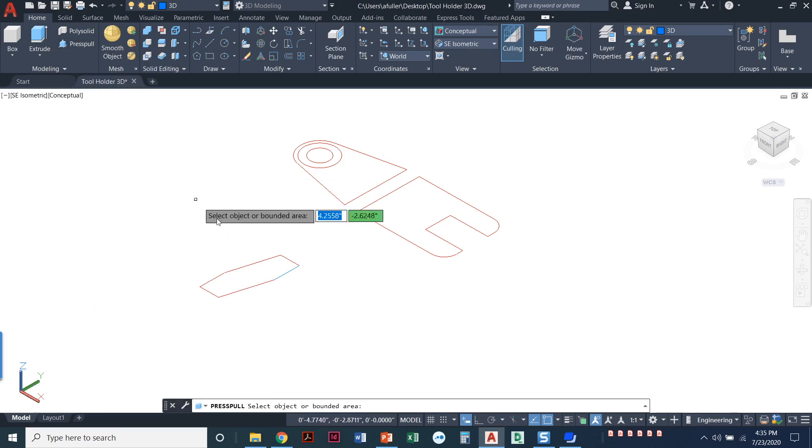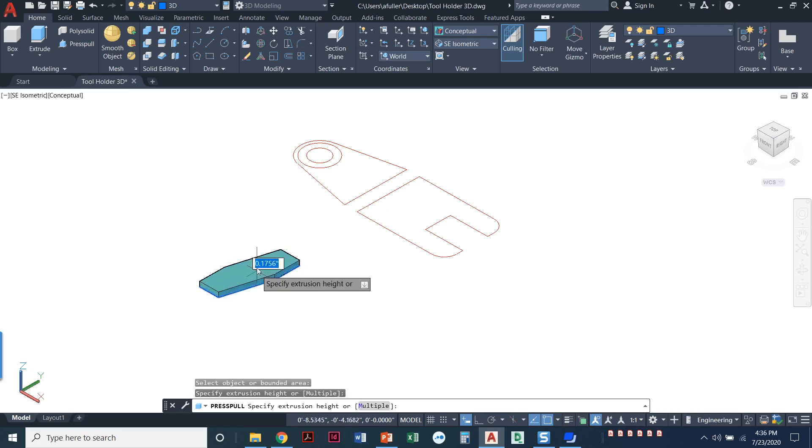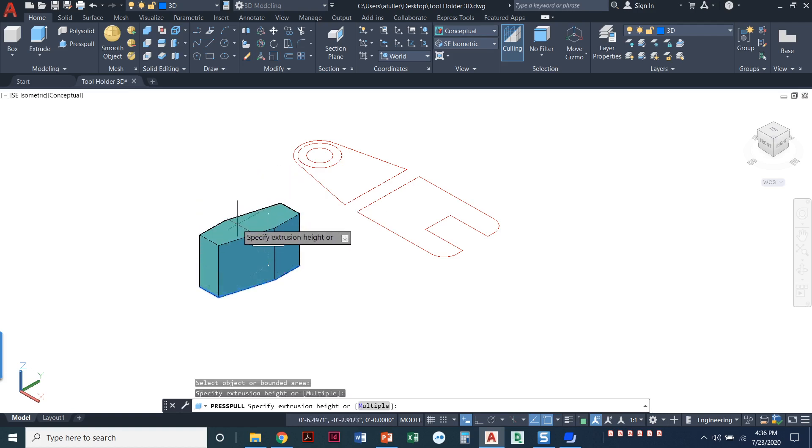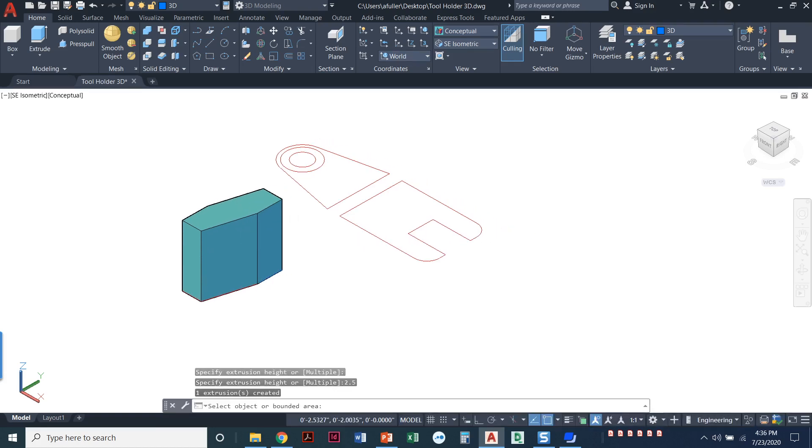So I'm going to click press pull and I'm going to click inside the object, just like we do with a hatch. So it finds the boundaries. I'm going to click right inside of here and then we're just going to give it a height. So how big is this thing? Let's see. It's 2.5 wide. So 2.5. Press enter. I'm done with that one.